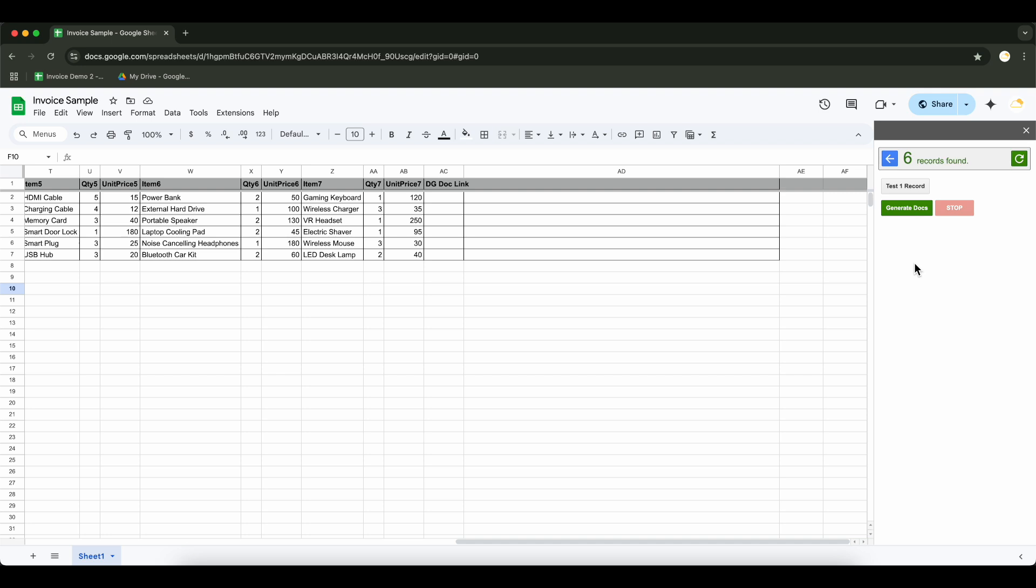Let's start generating the document. Click the Generate Docs button and watch as your personalized documents are created automatically from your Google Sheet data.